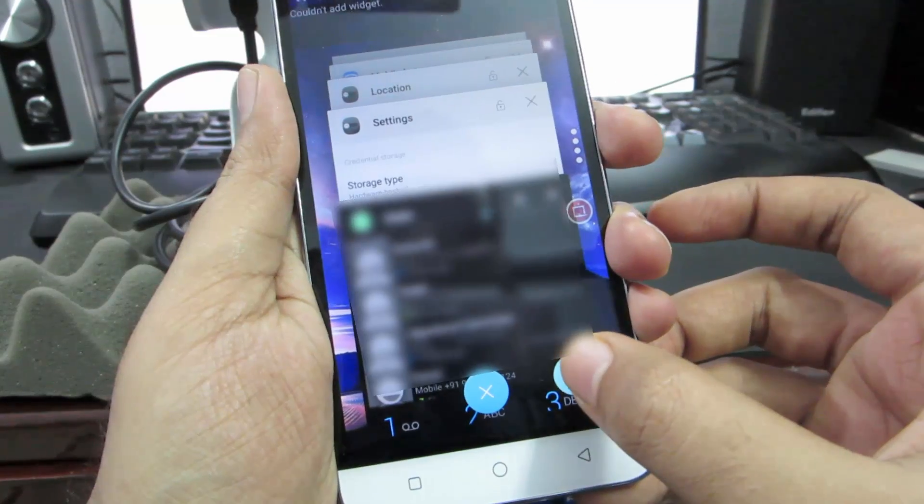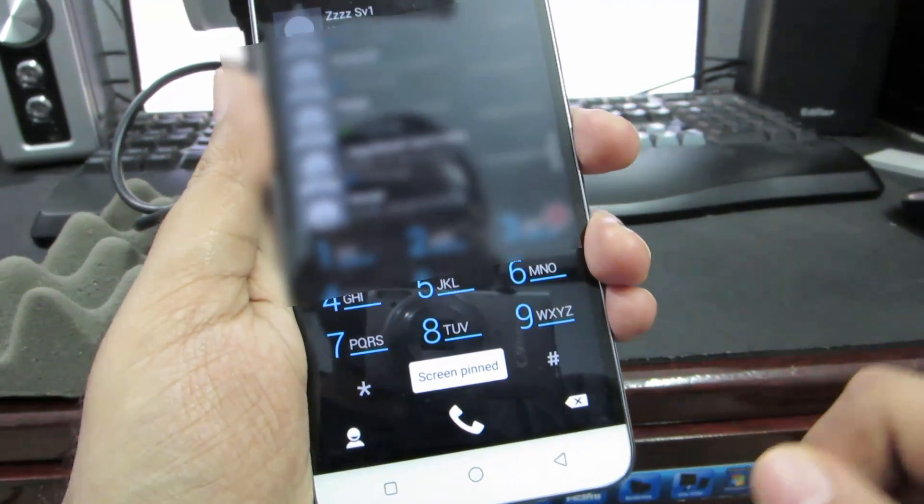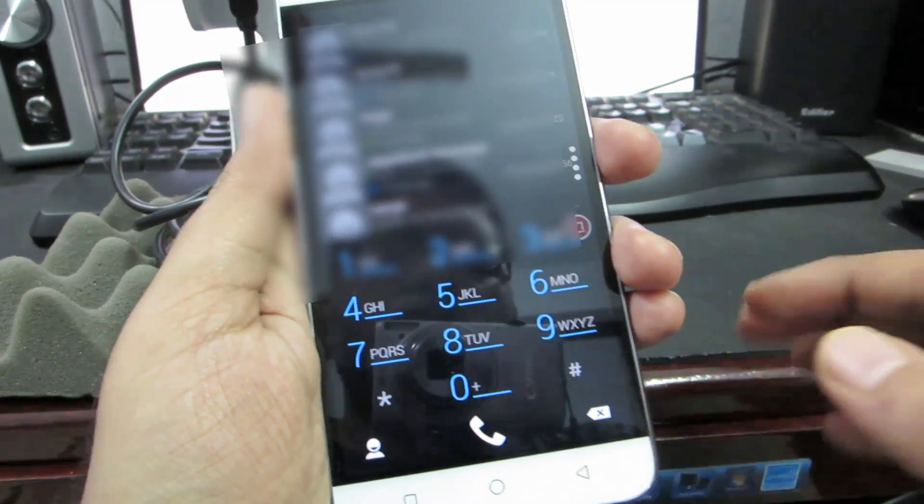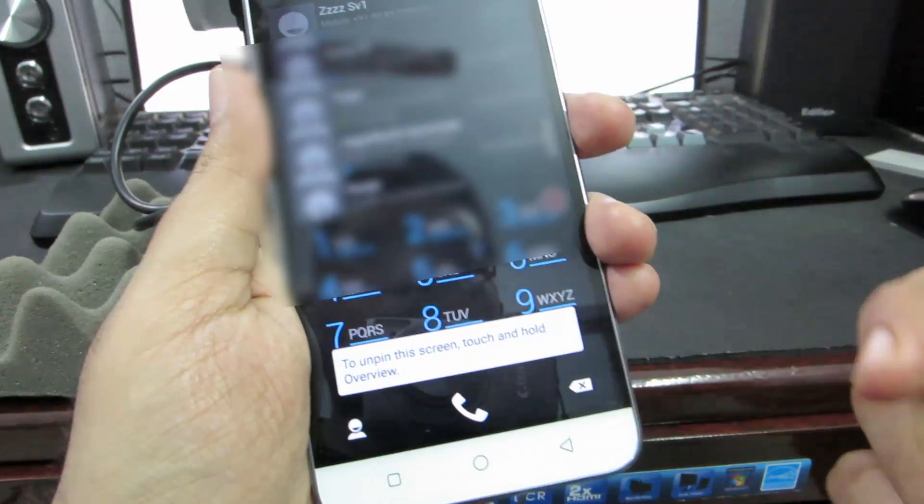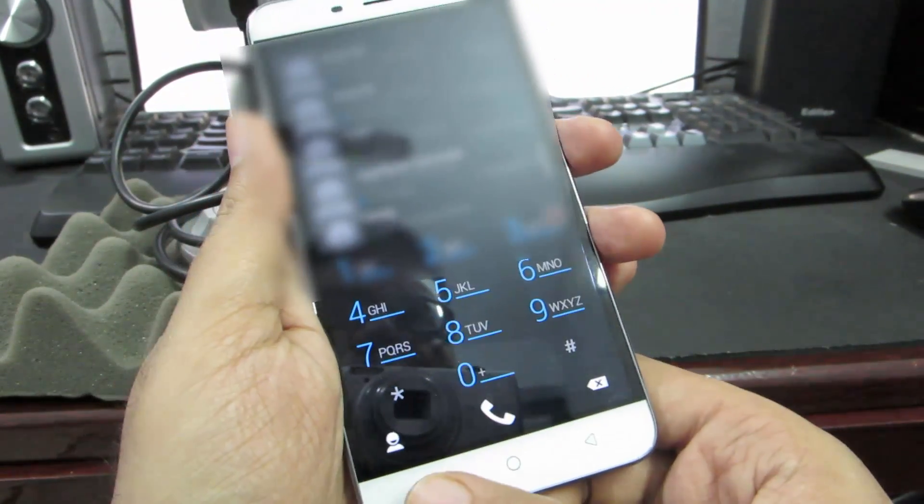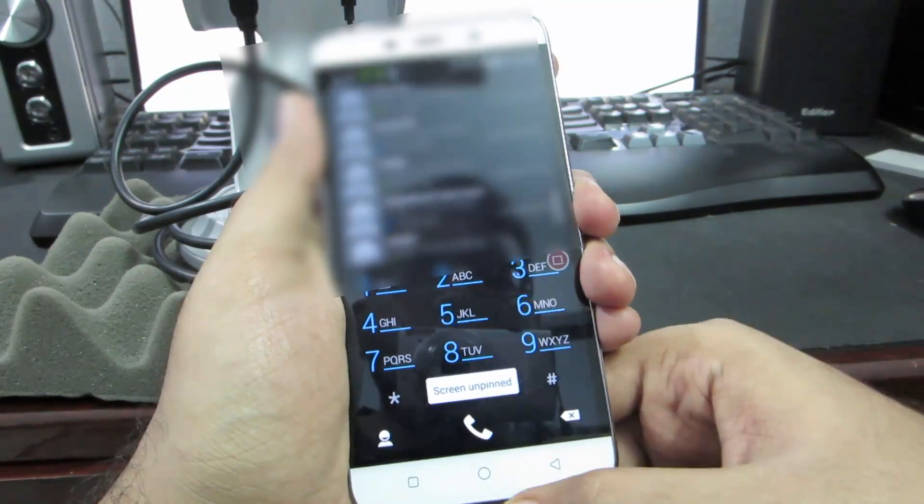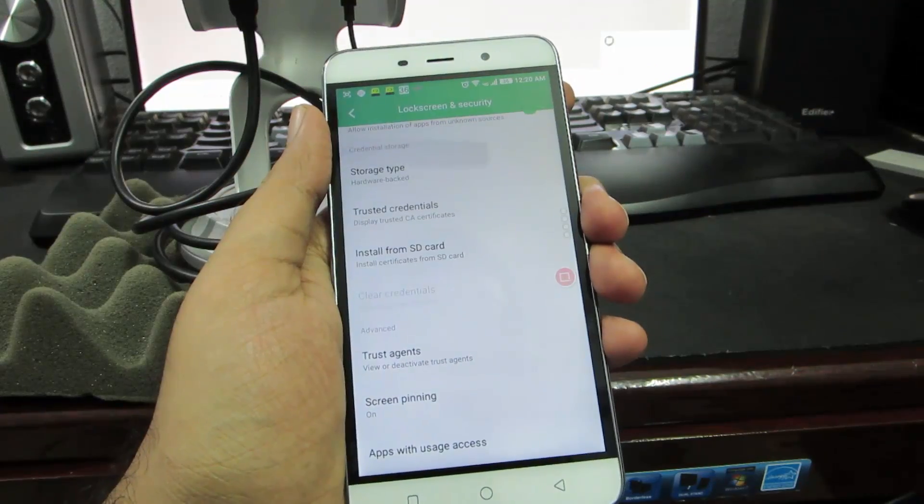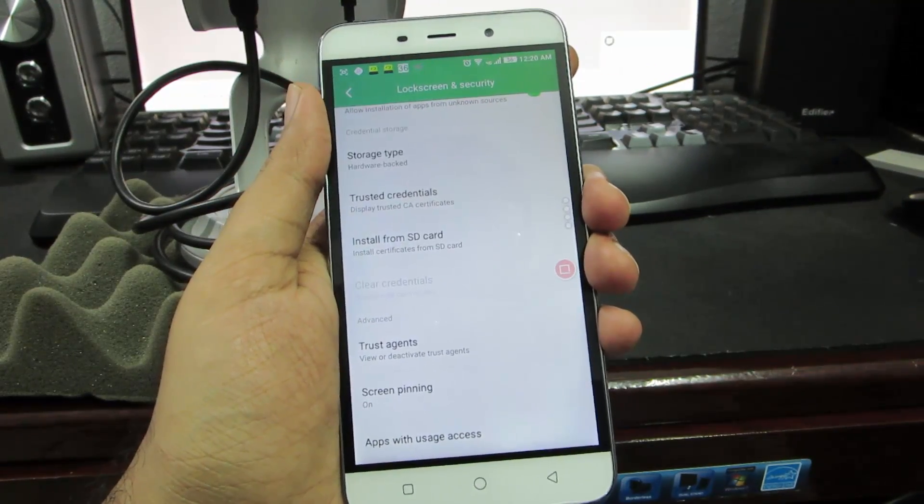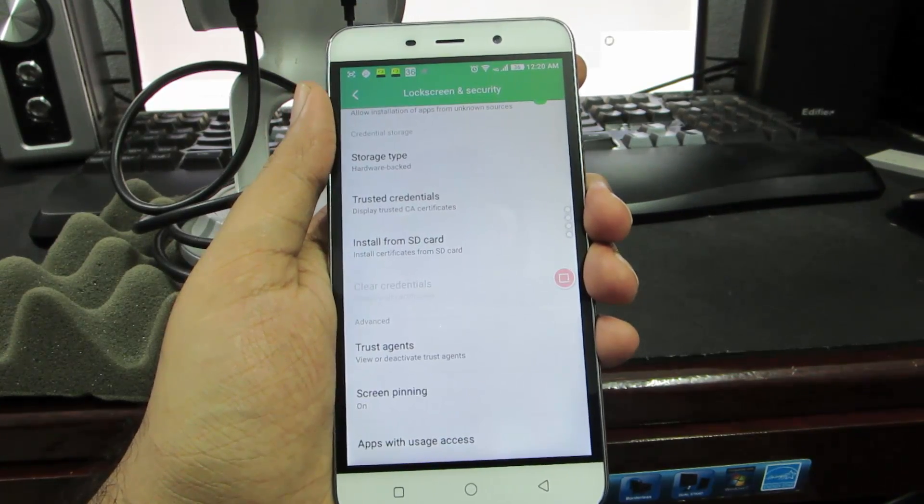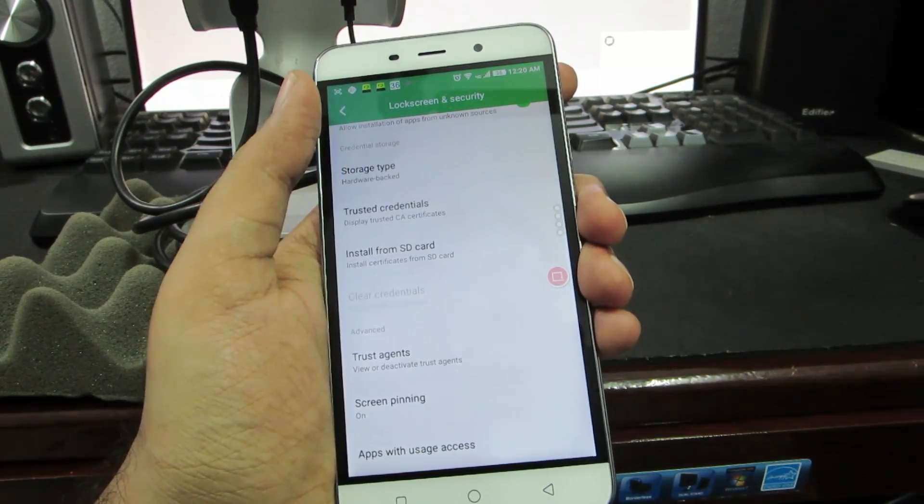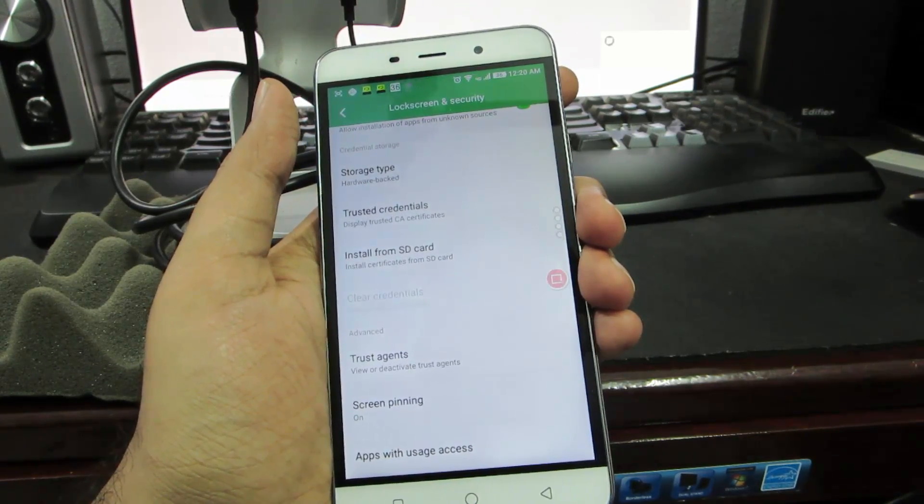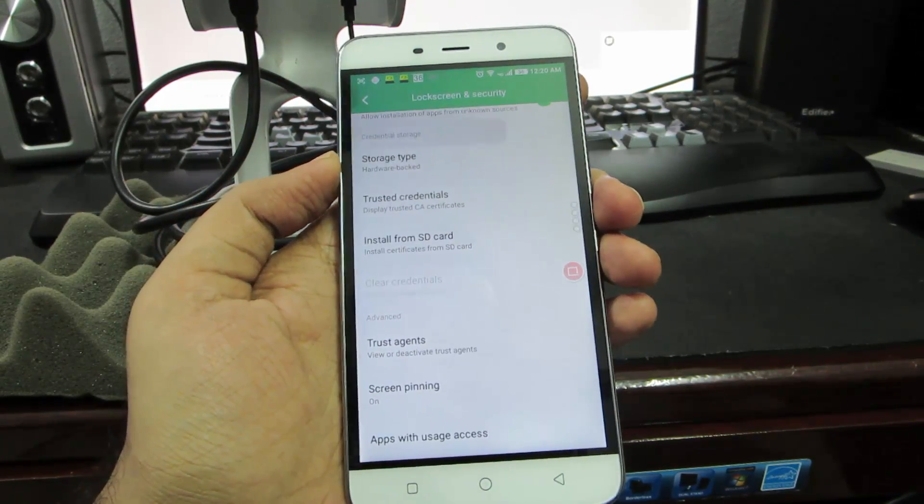That means no matter what he does he cannot move out of this application. Say I'm pressing the home button and I'm not able to go to the home screen. To unpin this app all I need to do is press and hold the recent button, so now it's unpinned. This screen pinning is really helpful if you give your phone to your kid to play games or if you're giving your phone to some elderly people to browse the internet, watch some video, or browse through Amazon or such e-commerce websites. They won't do something and get out of that app, so it's a really nice feature.